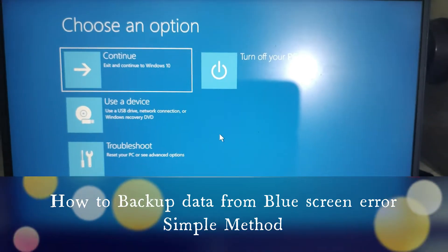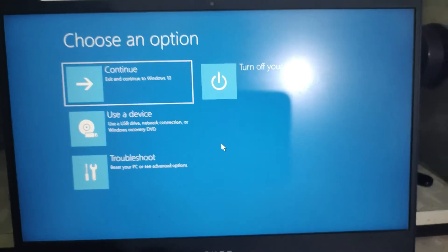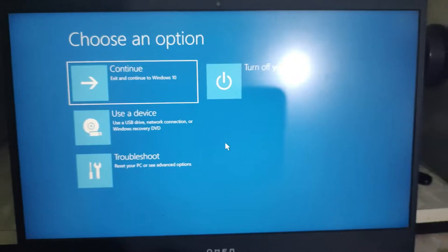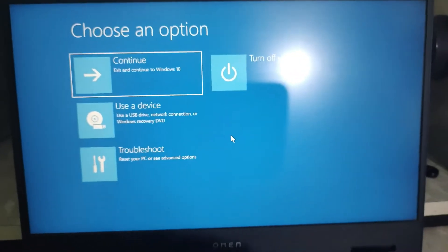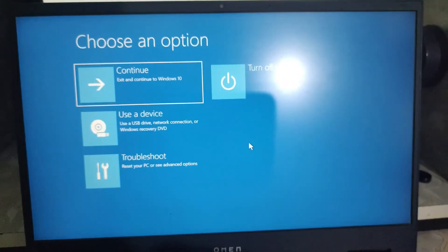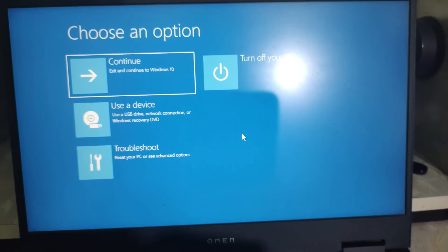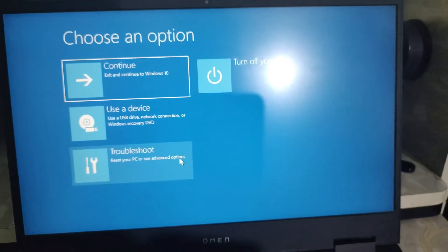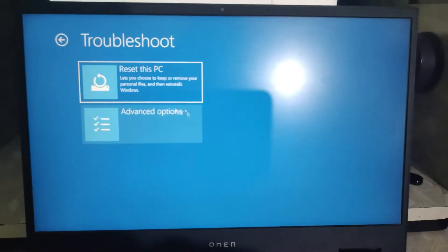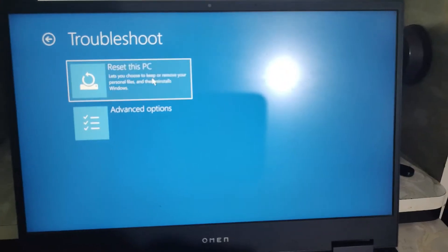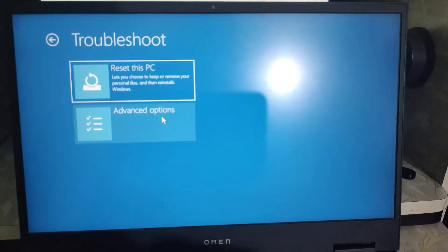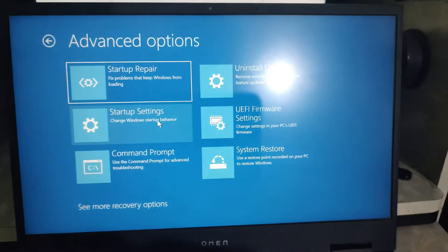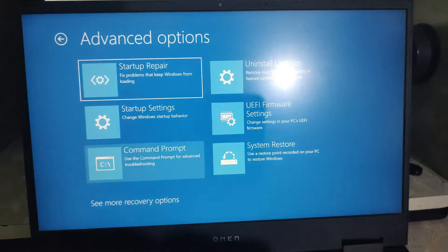In this video I'm going to show you how to back up the data if you are having a blue screen error like your Windows has crashed. So what you have to do is go to the troubleshoot. You would be having these four options, go to the troubleshoot, go to the advanced options, then in the command prompt.